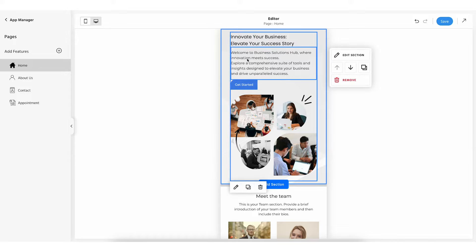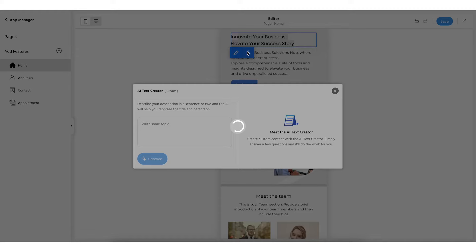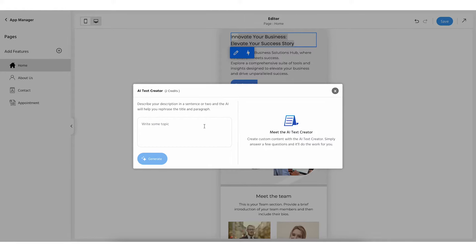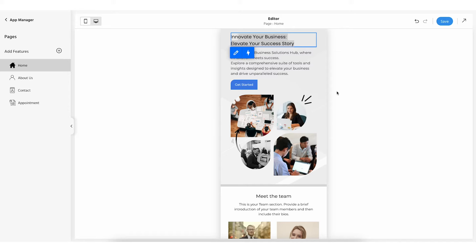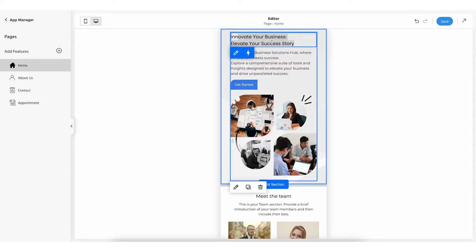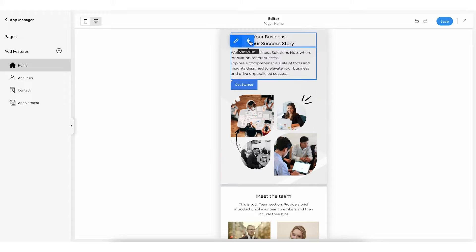If you want assistance with AI, click on the AI text creator icon. An AI text creator overlay pop-up will appear. Describe the type of heading you want in a sentence or two and click on create text to rephrase it using AI. Just like you made changes to the heading, in a similar way you can change the subheading text — both manually via the edit option or using AI assistance by choosing the AI text creator option.